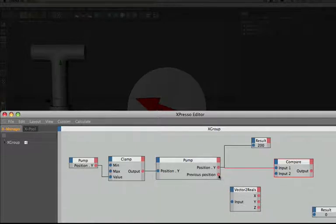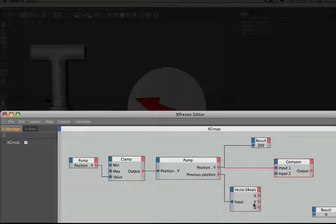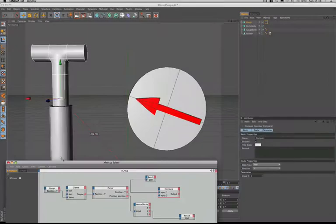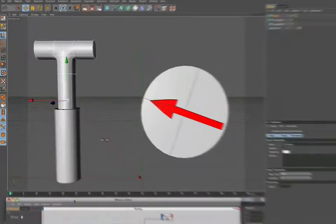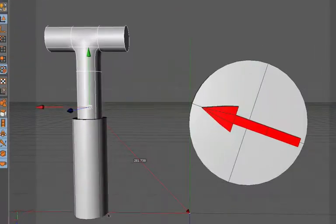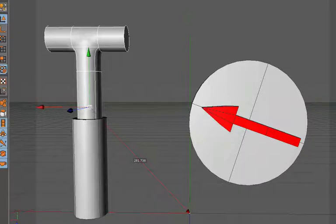So now if we take our previous position and plug it into the vector to reals, and then take the position Y here and plug that into the result, we now get 200. And that means we're definitely looking at the height, just from zero, from the red line here, as opposed to using the vector value, which is excellent.